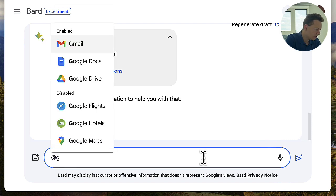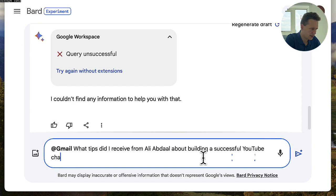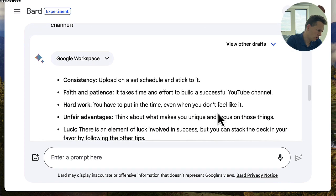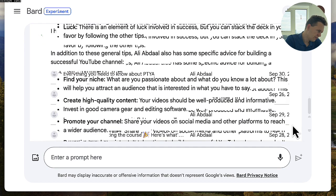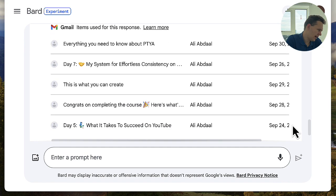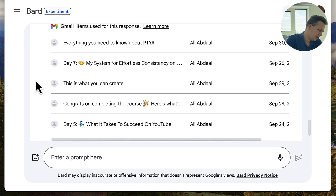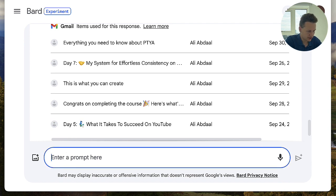So let's ask @gmail: 'What tips did I receive from Ali Abdal about building a successful YouTube channel?' After a second, I get all these key takeaways from his emails — all good points and takeaways. It even lists exactly where I got this information from. To be fair, the sources are currently limited to five emails, and you can see it only took two out of the seven-day crash course emails. So there are definitely more things in the emails that were not considered here.